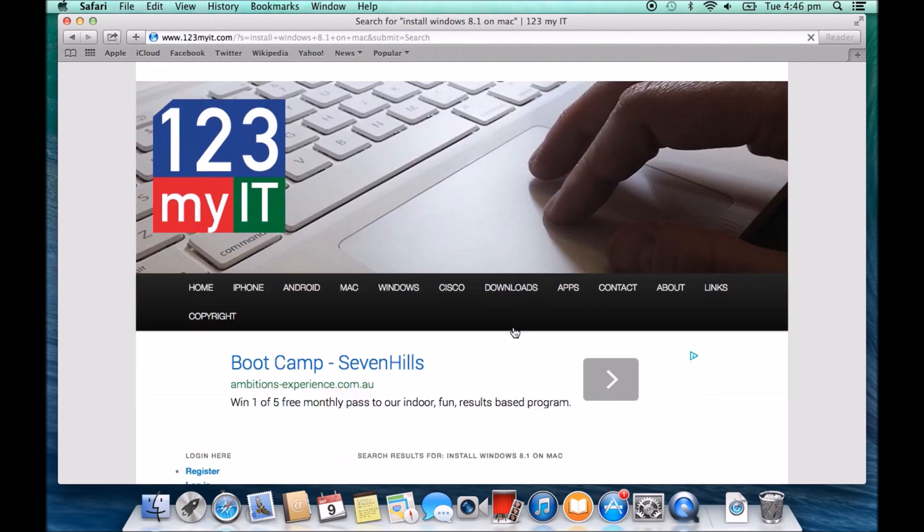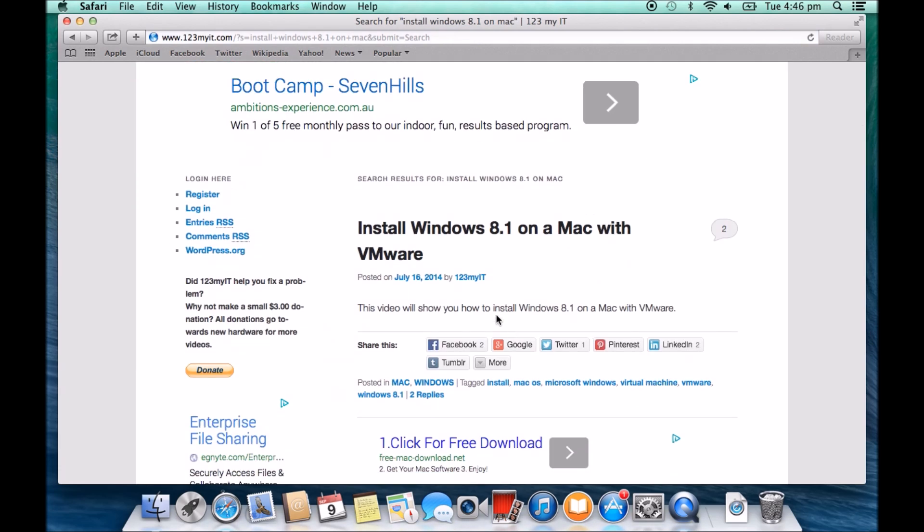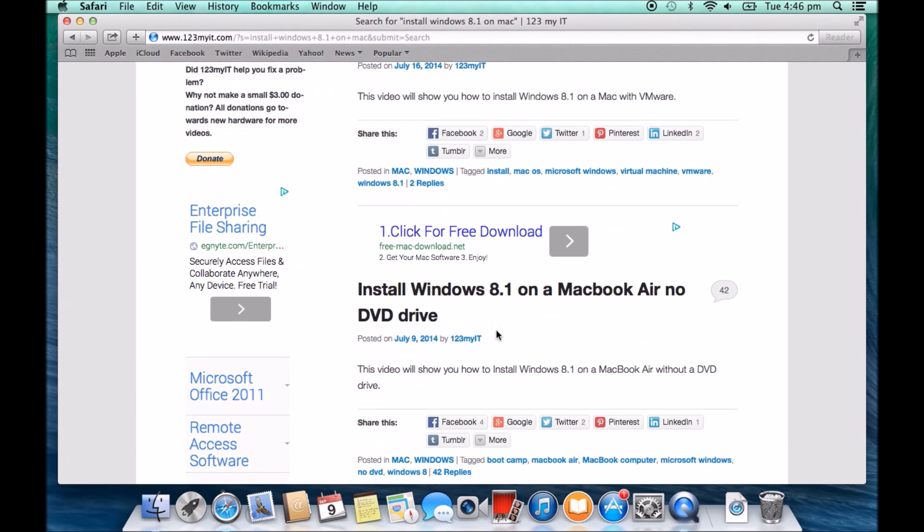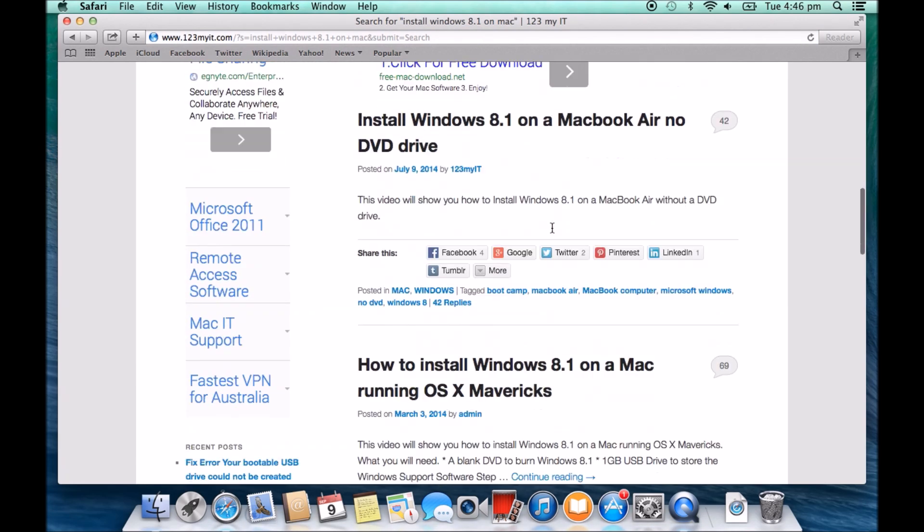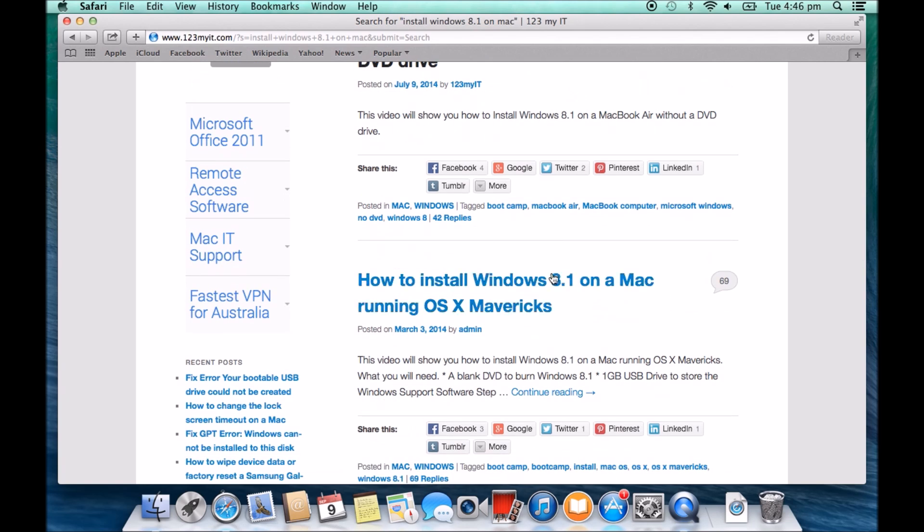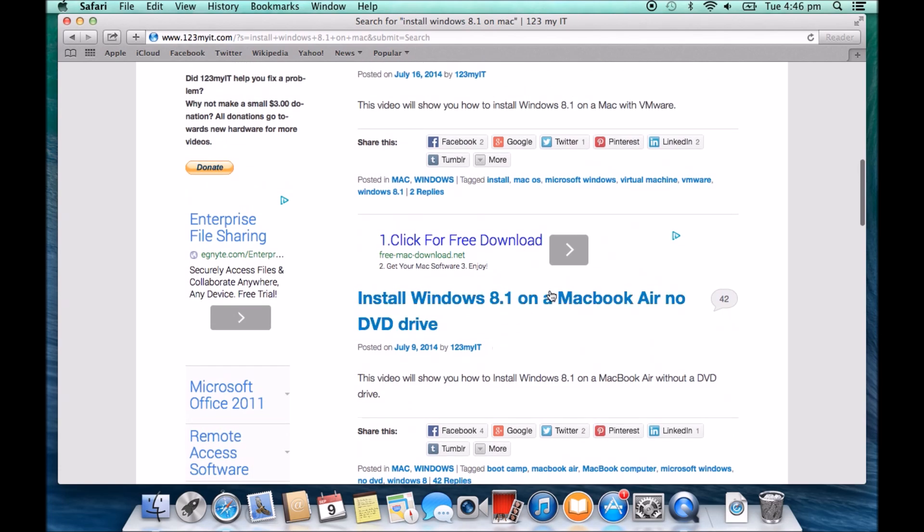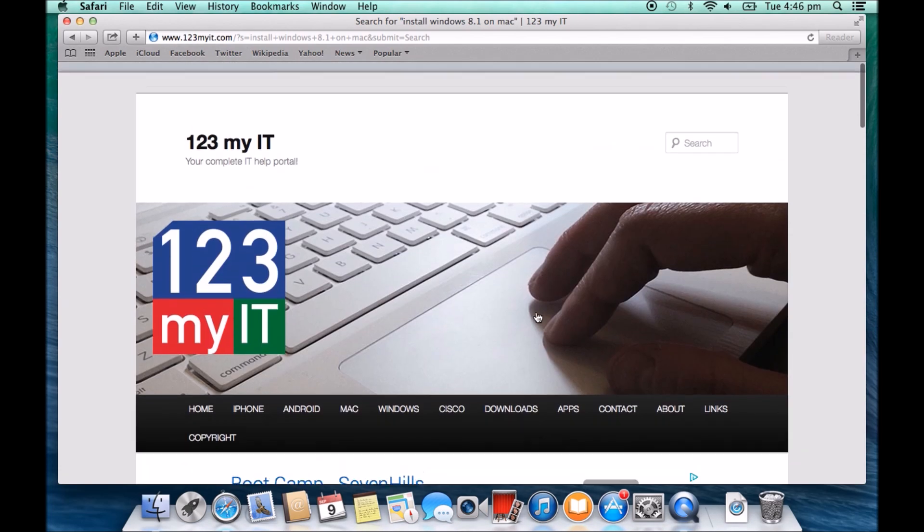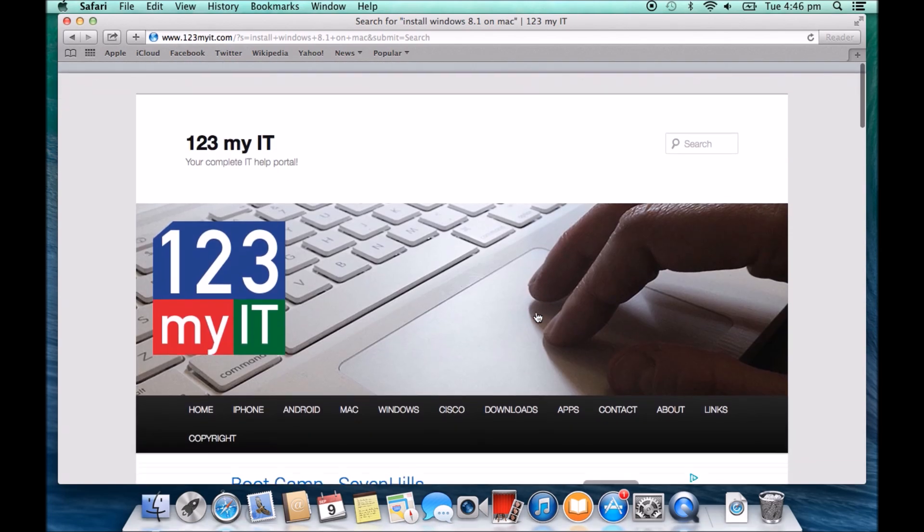Then go into the 123 MyIT website and just type in install Windows 8.1 on a Mac. And if we scroll down, we will find some tutorials there. Mainly this one, MacBook Pro is a good one, and or this one here. So this one is if you have a DVD drive, and this one is if you have no DVD drive on a MacBook Air.